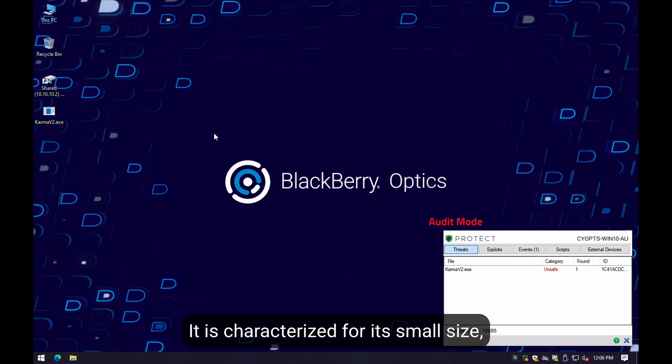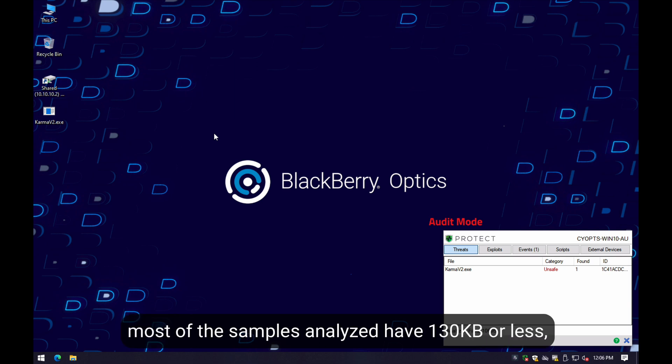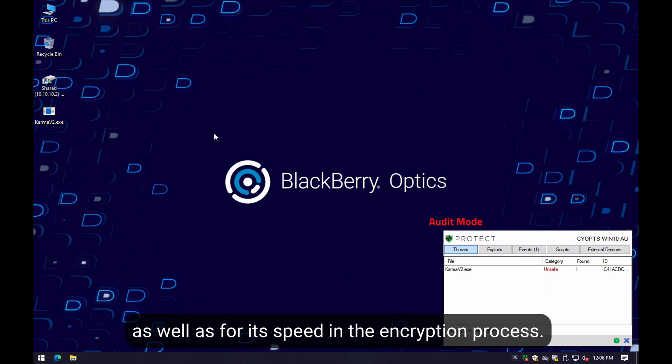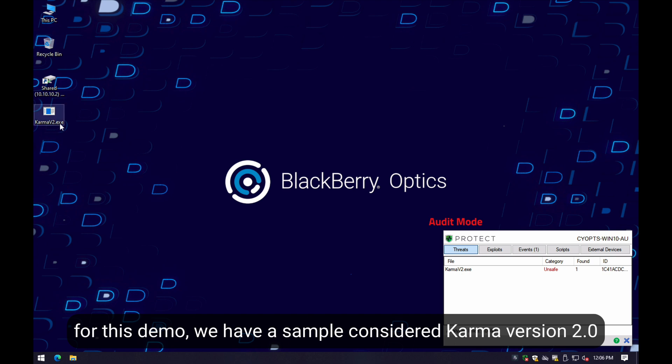It is characterized by its small size. Most of the samples we have analyzed have 130 kilobytes or less, as well as for its speed on the encryption process.